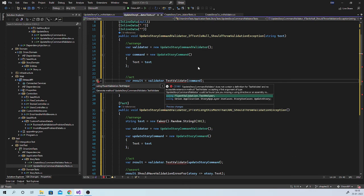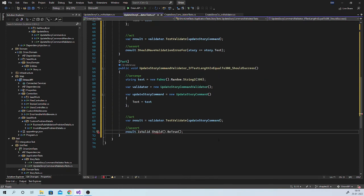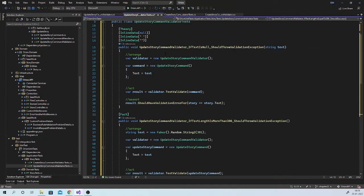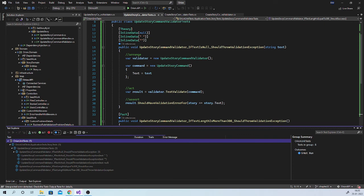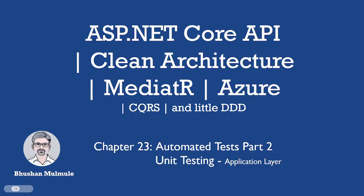This method resides in fluent validation test helpers, this resides in Bogus, and this resides in fluent assertions. With this, our update story command validator tests are ready. You can always download this code from the repository and examine it. Let us run these tests, and they are all passing. This is how we should write unit tests for all our validations which reside in our application layer. You can experience that the fluent validation library makes our job very easy. With this we can stop here. If you find this content useful, please like and subscribe. Thank you.